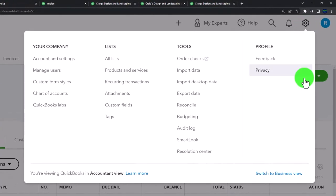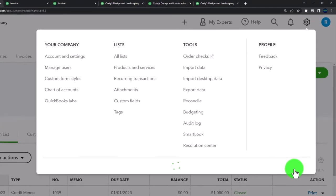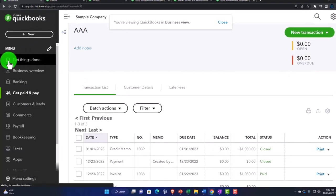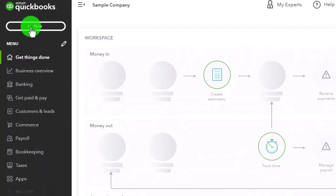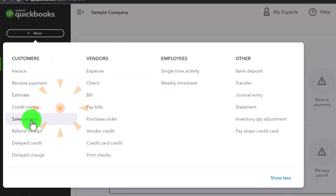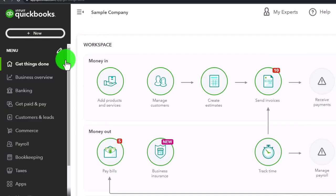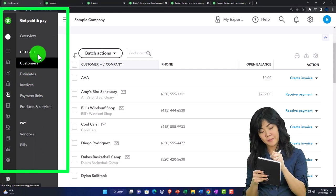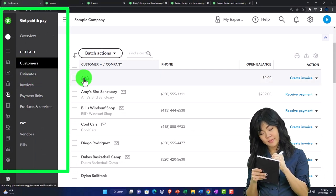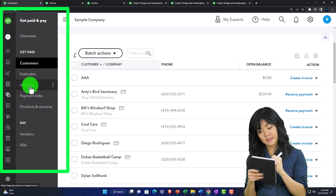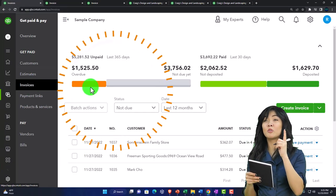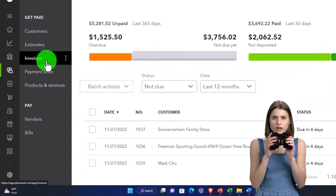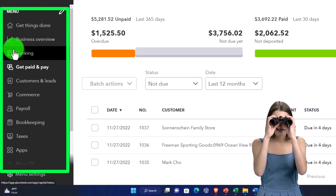Going back to the first tab, clicking the cog drop-down to switch to the business view to show where these items are located. In the business view, hitting the plus button shows the same forms including the credit memo. We've been working primarily in the Get Paid area under the customer section, where you can also access invoices and sort them.